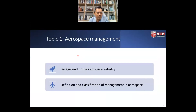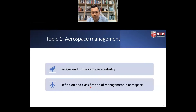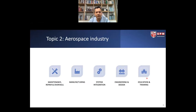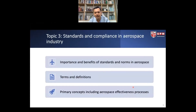Looking at topic 1 — aerospace management — we will explore the background of the aerospace industry globally, as well as in the region and in Malaysia, and touch upon definitions and classification of management in aerospace. Topic 2 covers the aerospace industry as a whole, with the five main subsectors: MRO, manufacturing, system integration, engineering and design, and education and training.